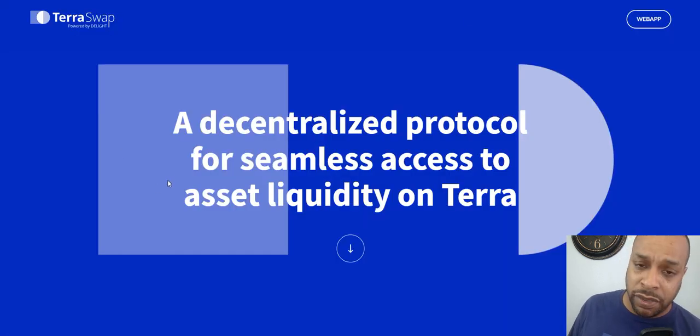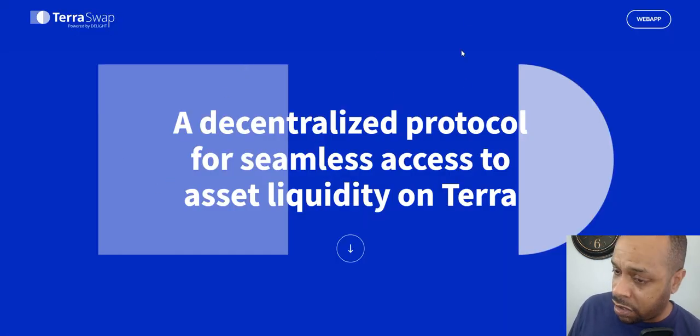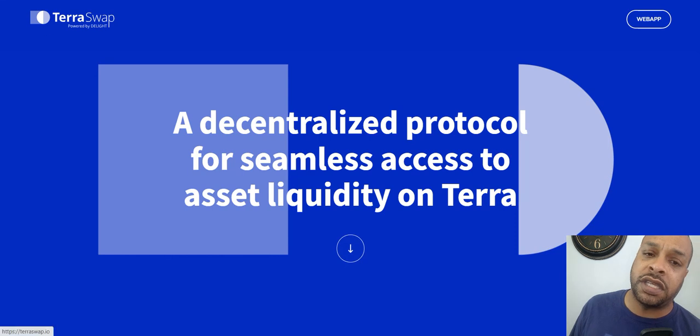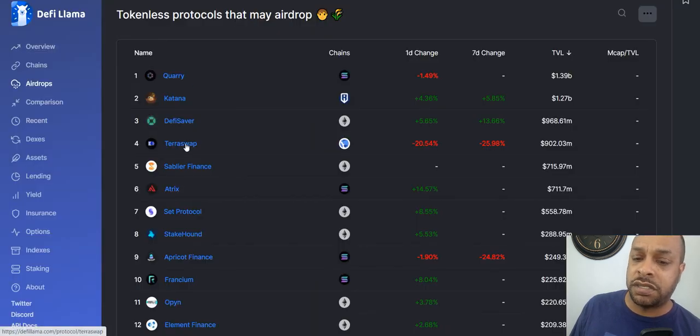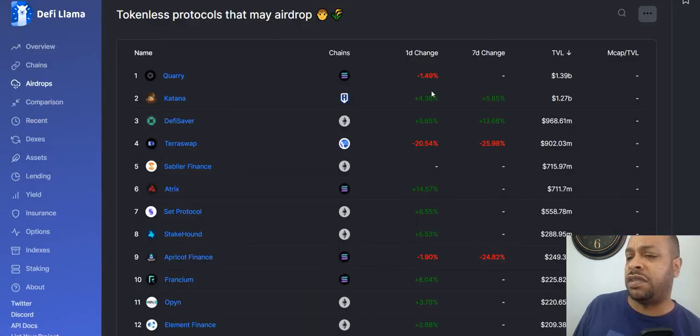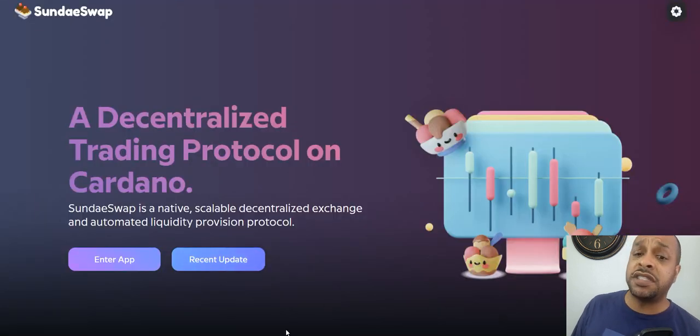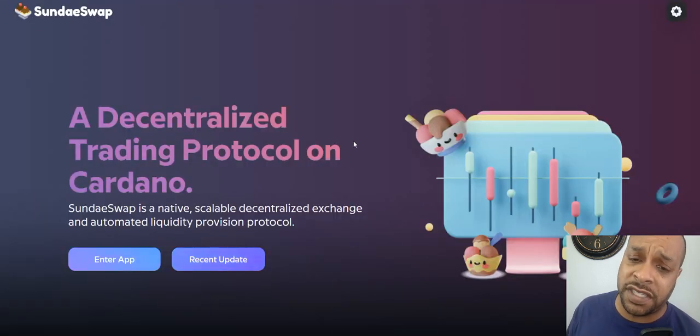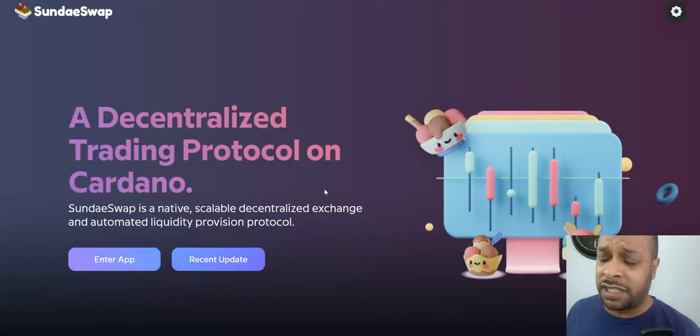TerraSwap on the Terra network doesn't have its own token, and here, you can see it's number four, I don't think it's ranked in any particular order or anything.